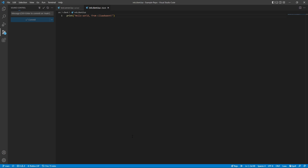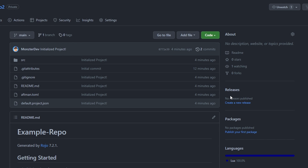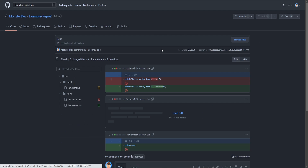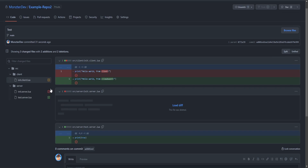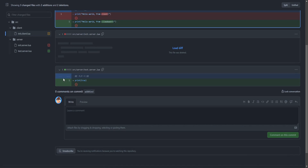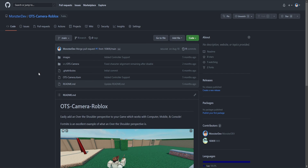If you click the Sync Changes button that appears after committing, it will push those changes directly to GitHub. We can go to the GitHub website, look at our repo, and see we just committed changes 19 seconds ago. We can also see all the changes included in that specific commit — we deleted a file, added a file, and modified a file as well.